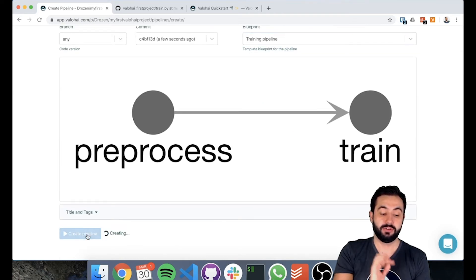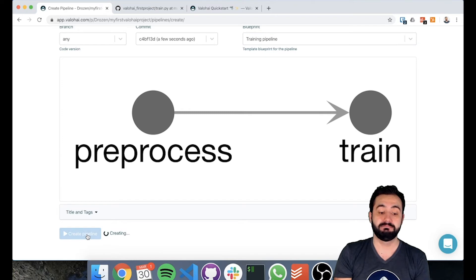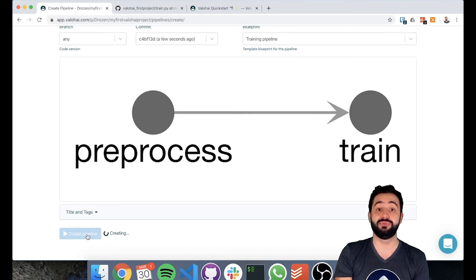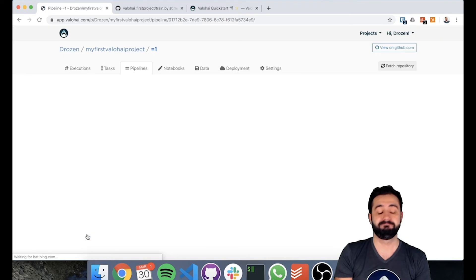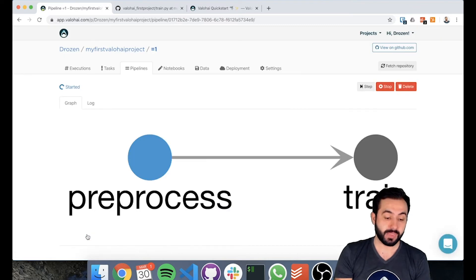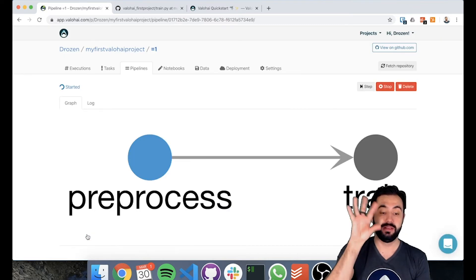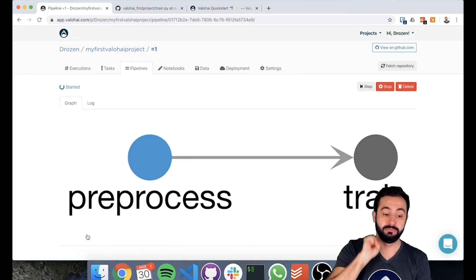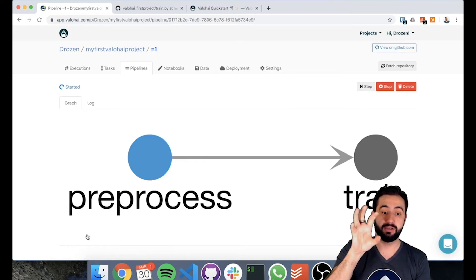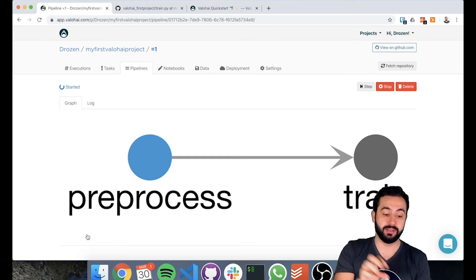You can just click create pipeline and this is going to start running through the pipeline. So now we see blue meaning that it's starting, that's running, created and it's running.